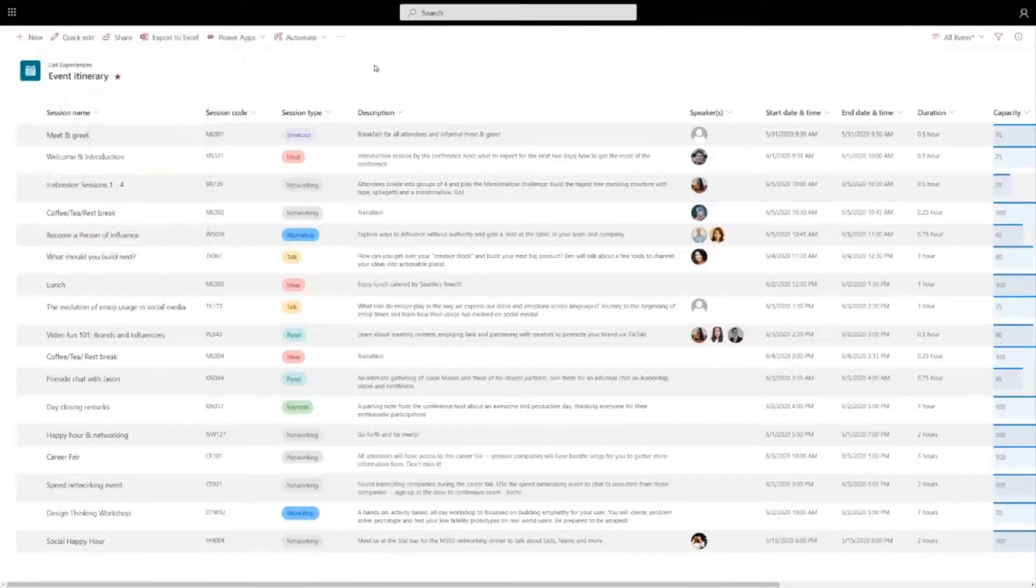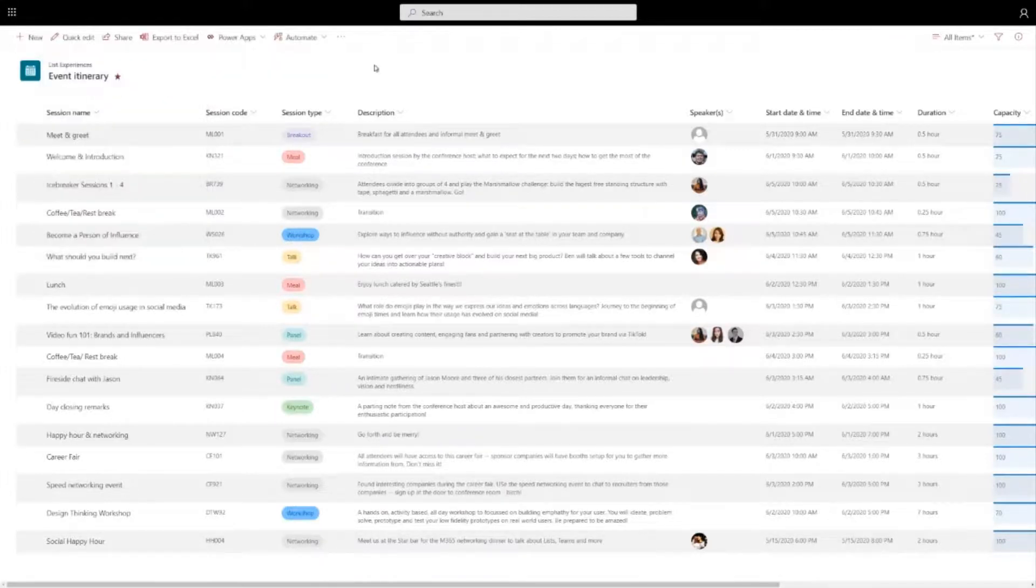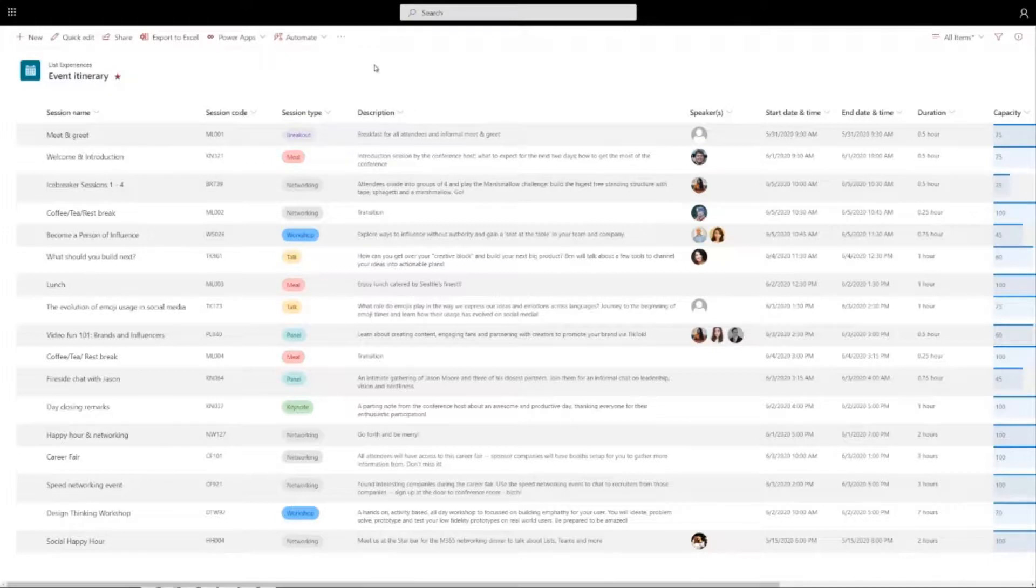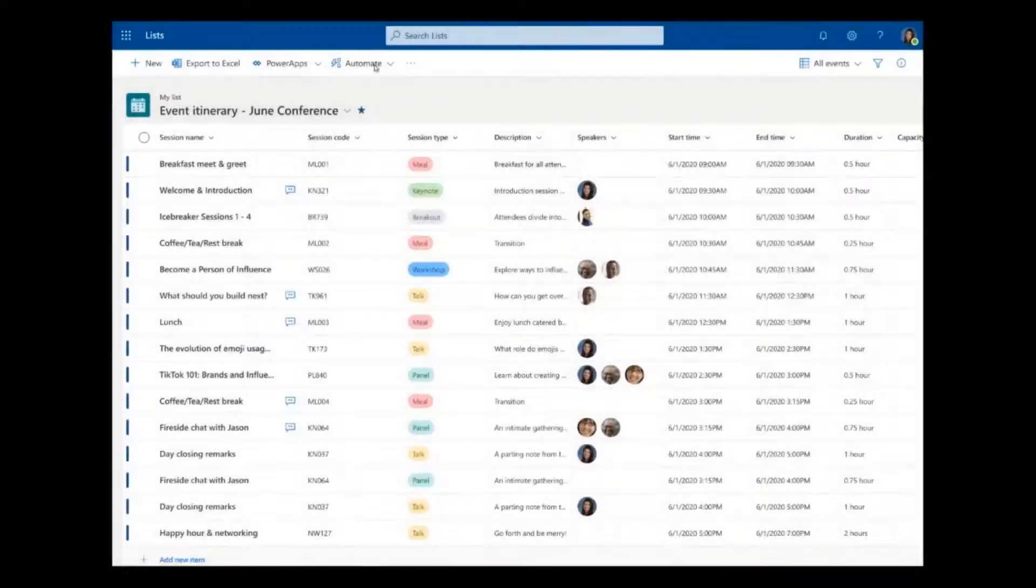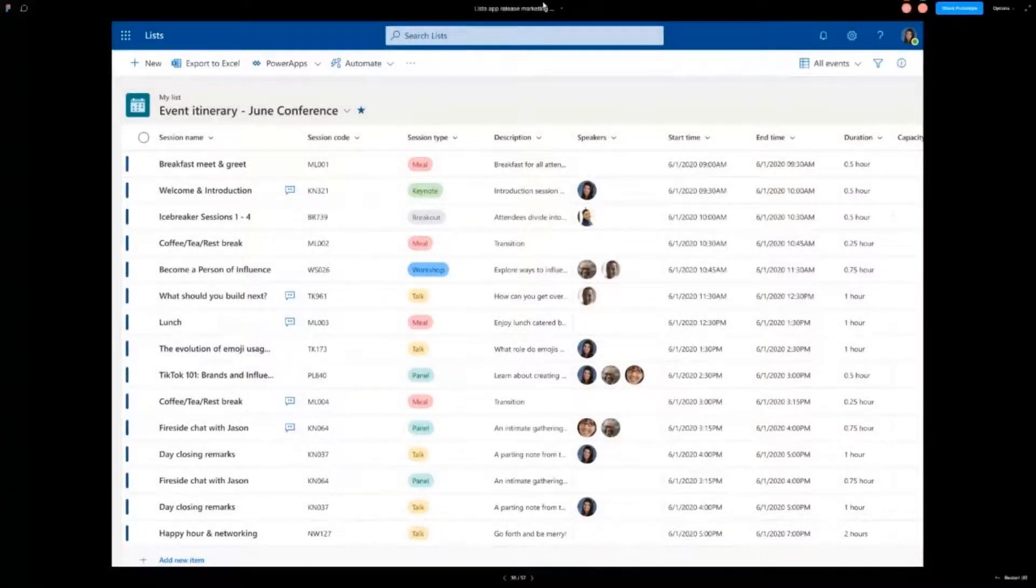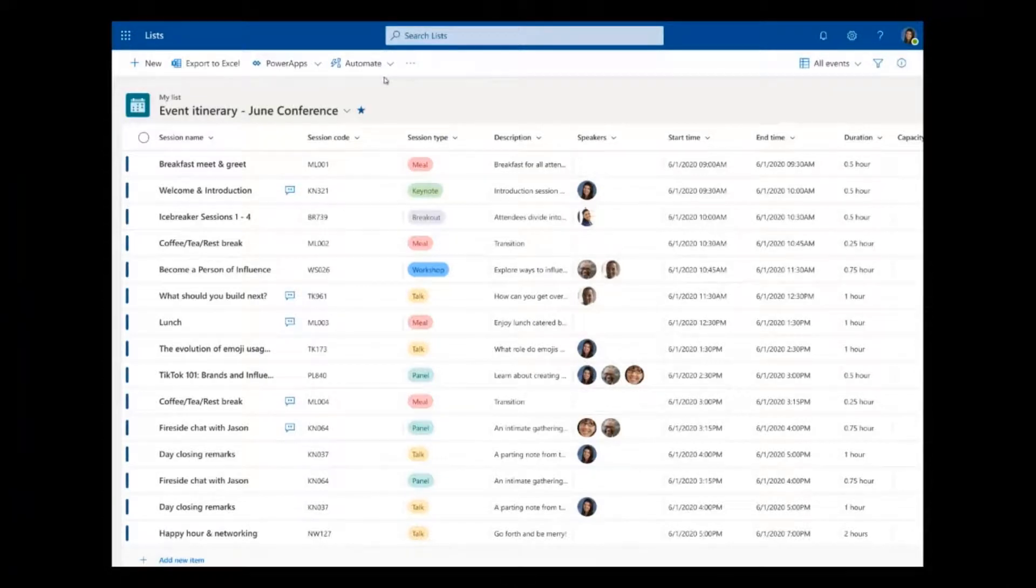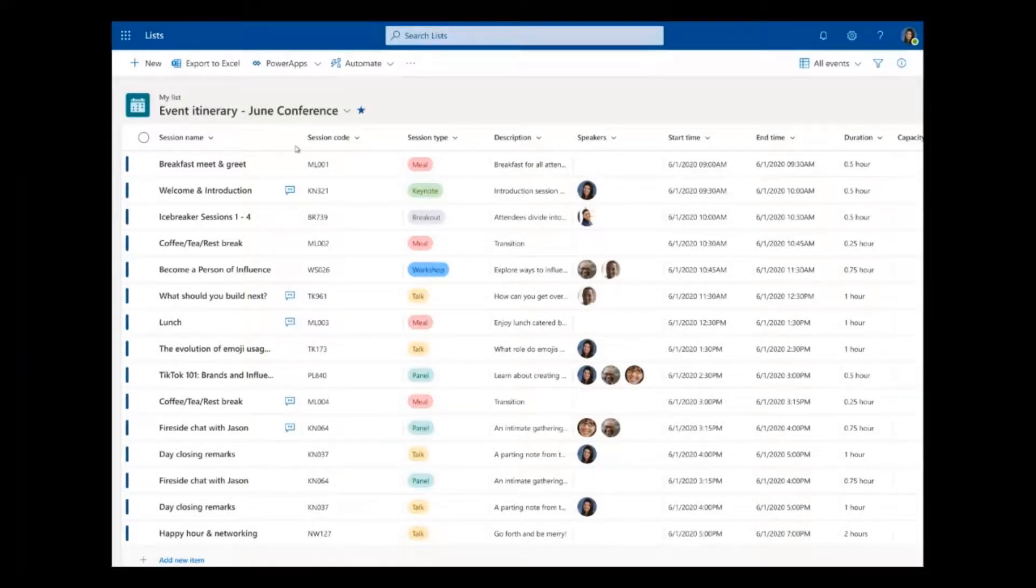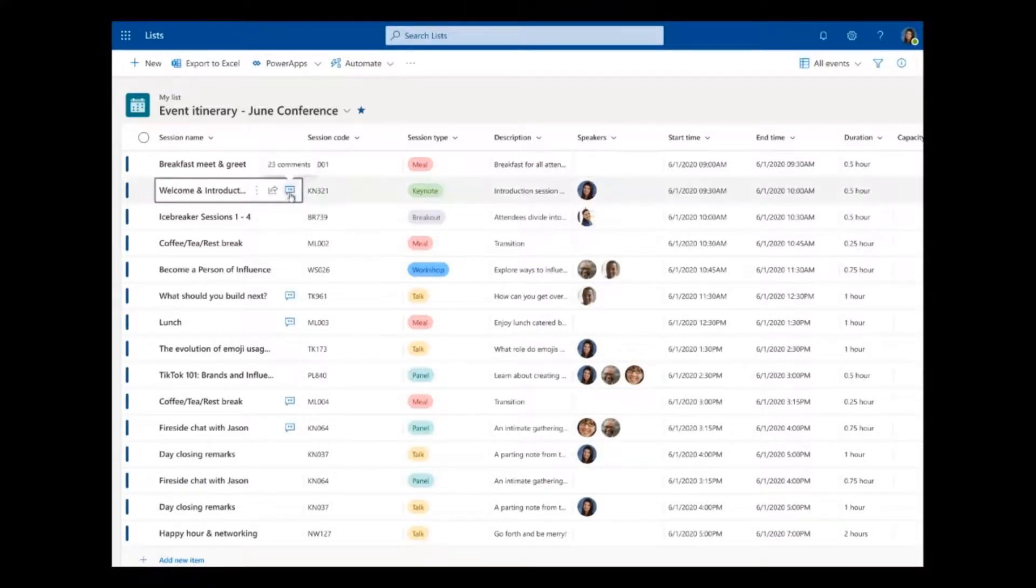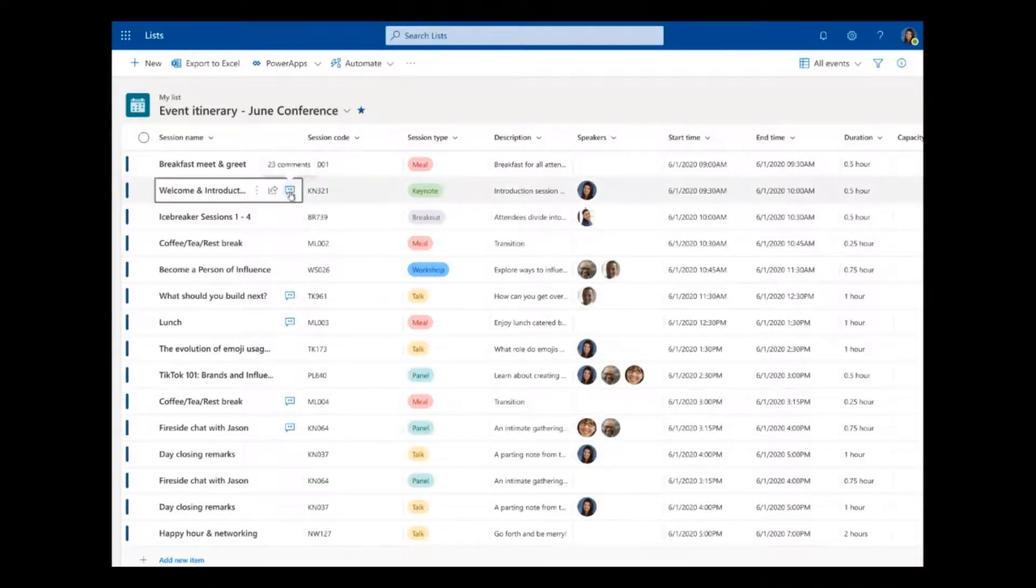So once you share your list with the right people, one of the exciting capabilities that we're working on is the ability to have a comment feed on list items. So you see here I've switched to a prototype and this prototype shows that list items have this little chat bubble next to them.